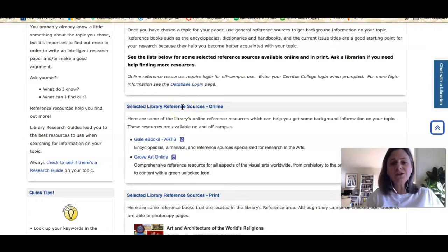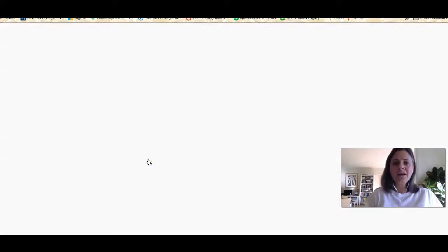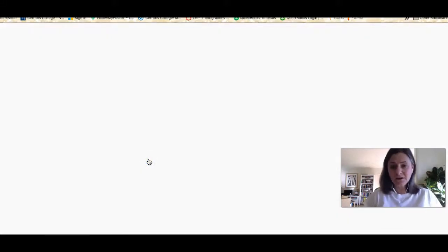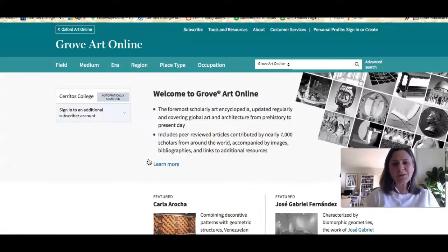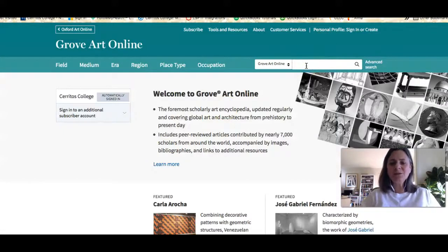The one I'll show you right now is called Grove Art Online, and it is an online encyclopedia of art and artists. It's a good place to start and it's really easy to use.